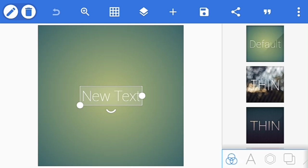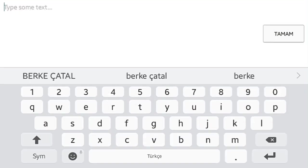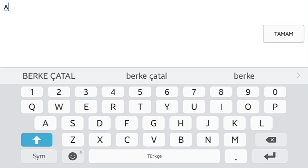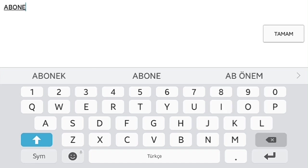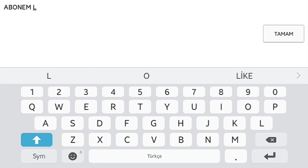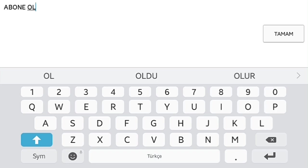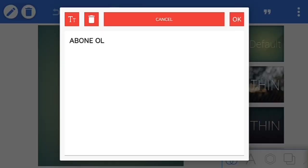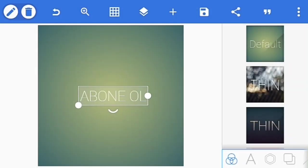PixelLab programını açtığınızda böyle bir ekran karşılıyor. New Text'e iki kere basıyorsunuz arkadaşlar. Bunu siliyorsunuz. Bunun yerine istediğinizi yazıyorsunuz, daha doğrusu intro'ya koyacağınız şeyleri yazıyorsunuz. Abone ol yazıyorum ben.